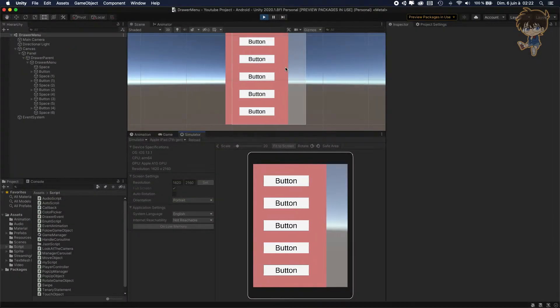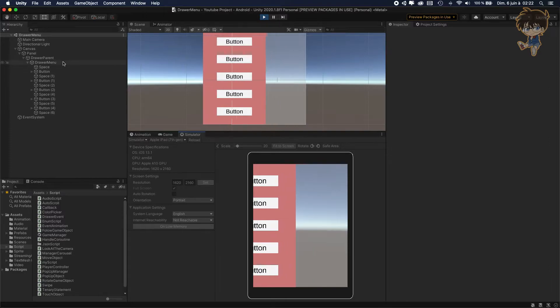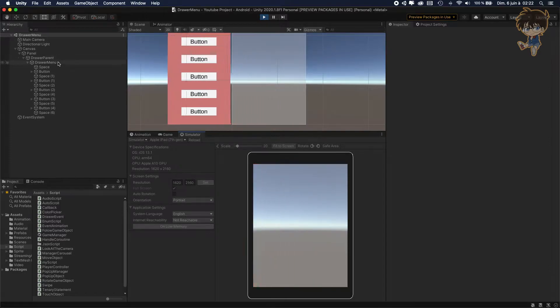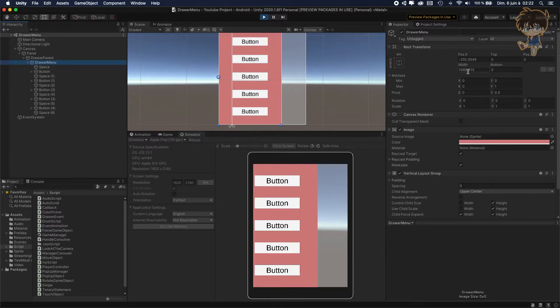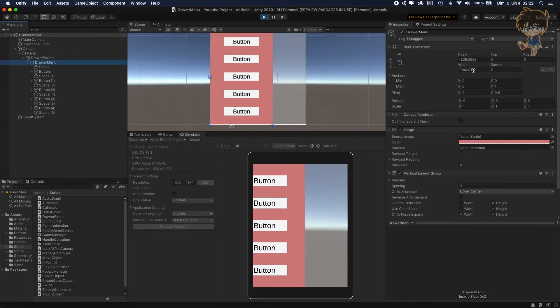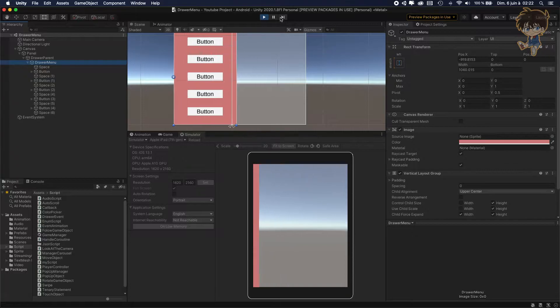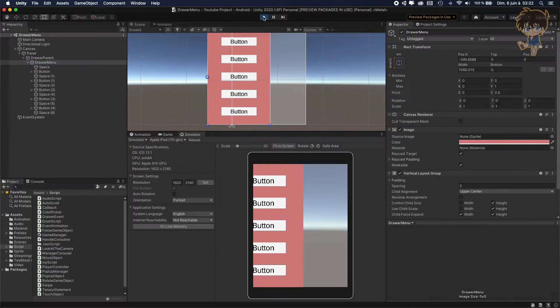Hello guys, this is Kudo and today in this video I will show you how you can make a drawer menu that will work with any device. So let's get into it.